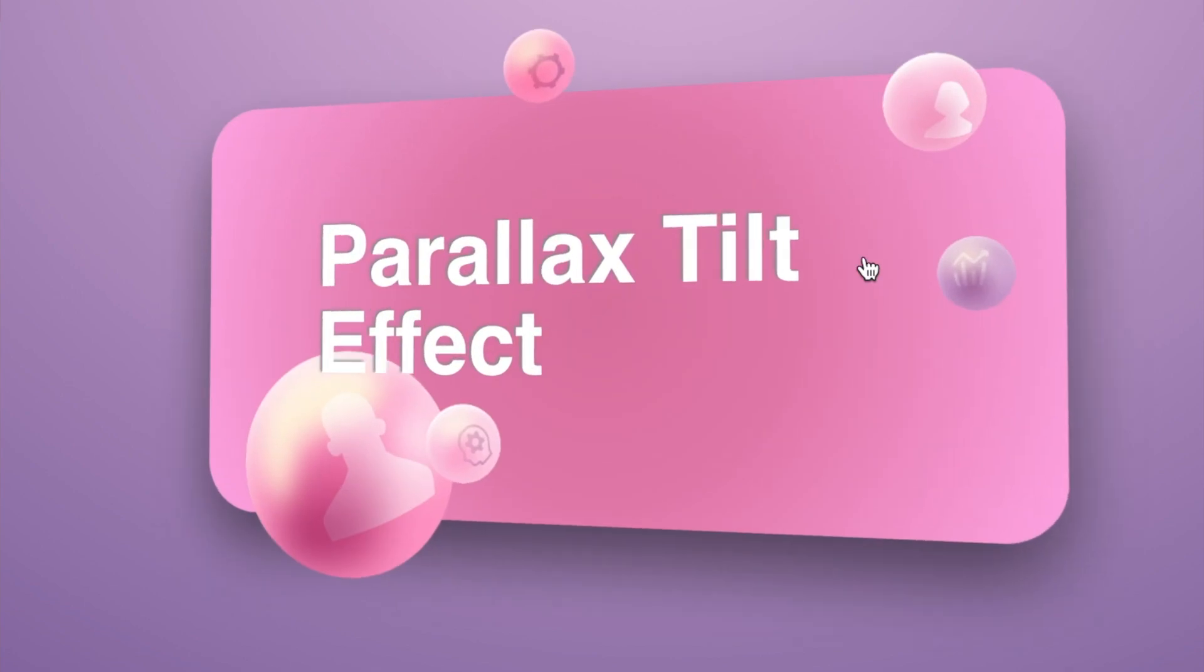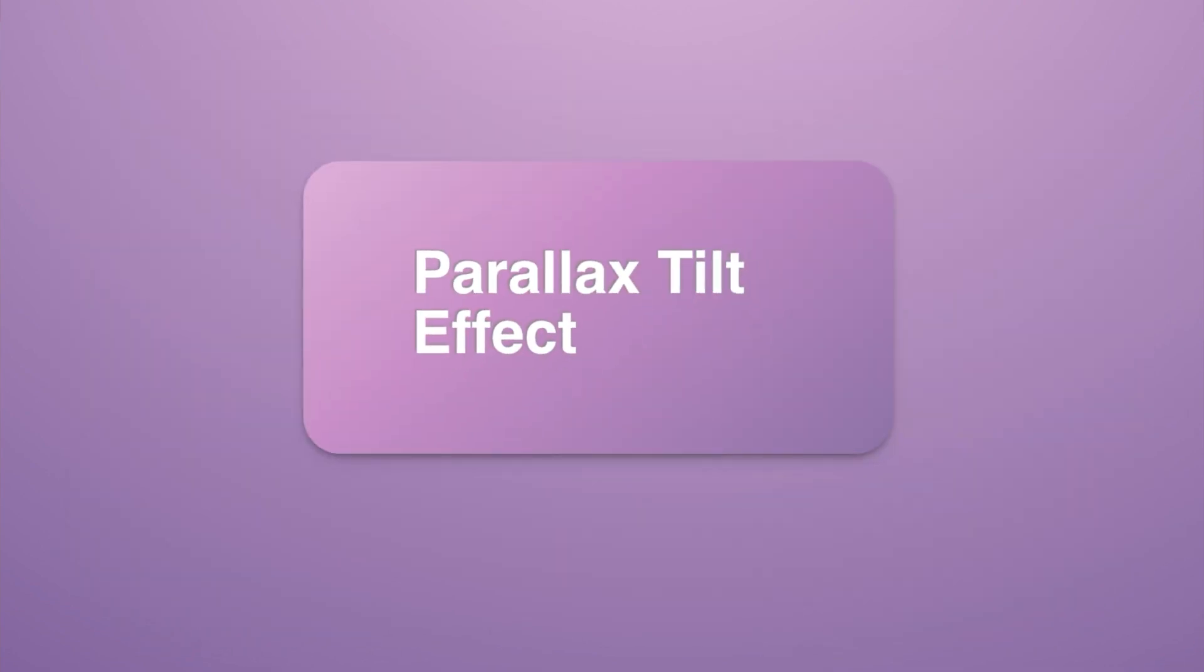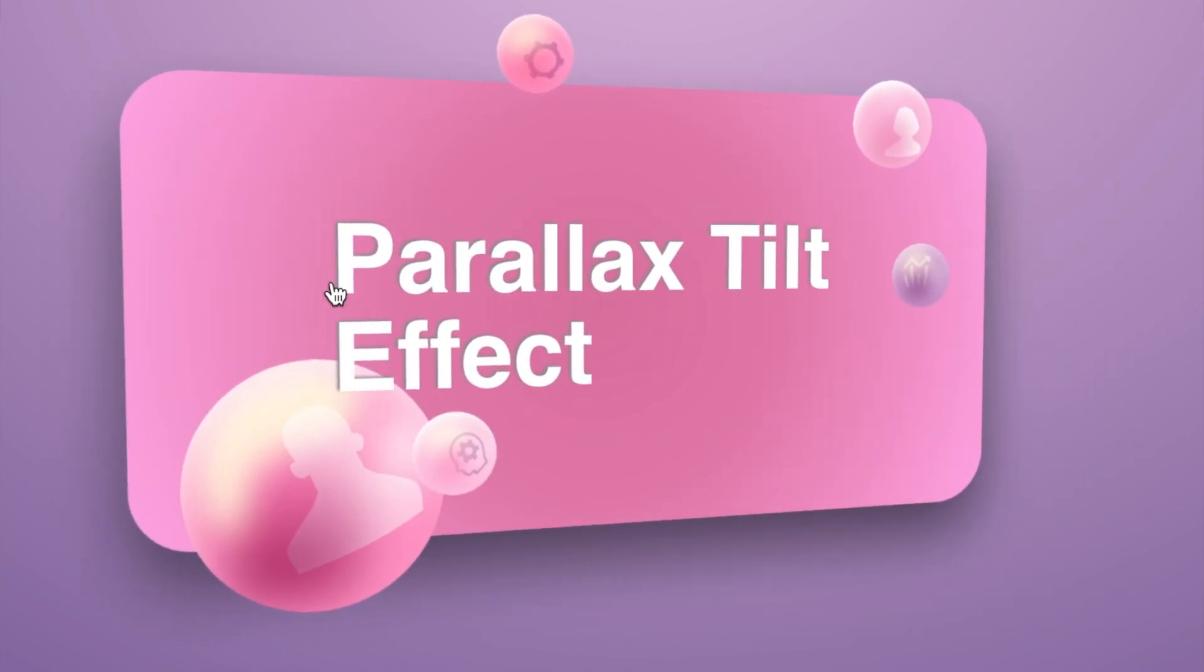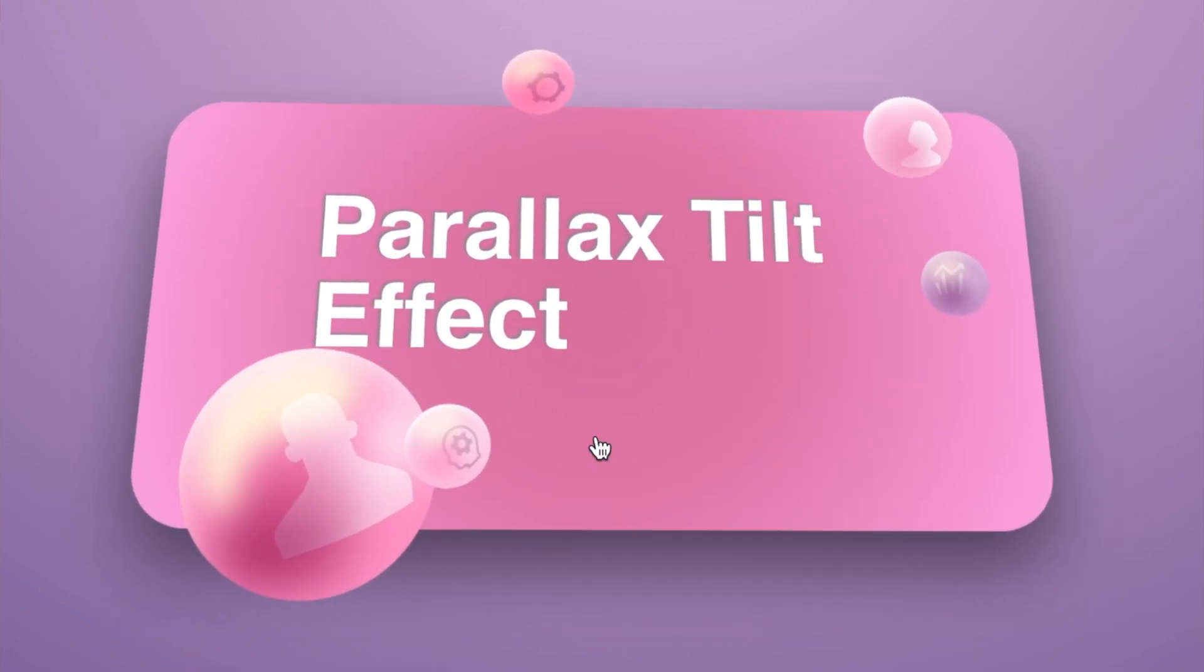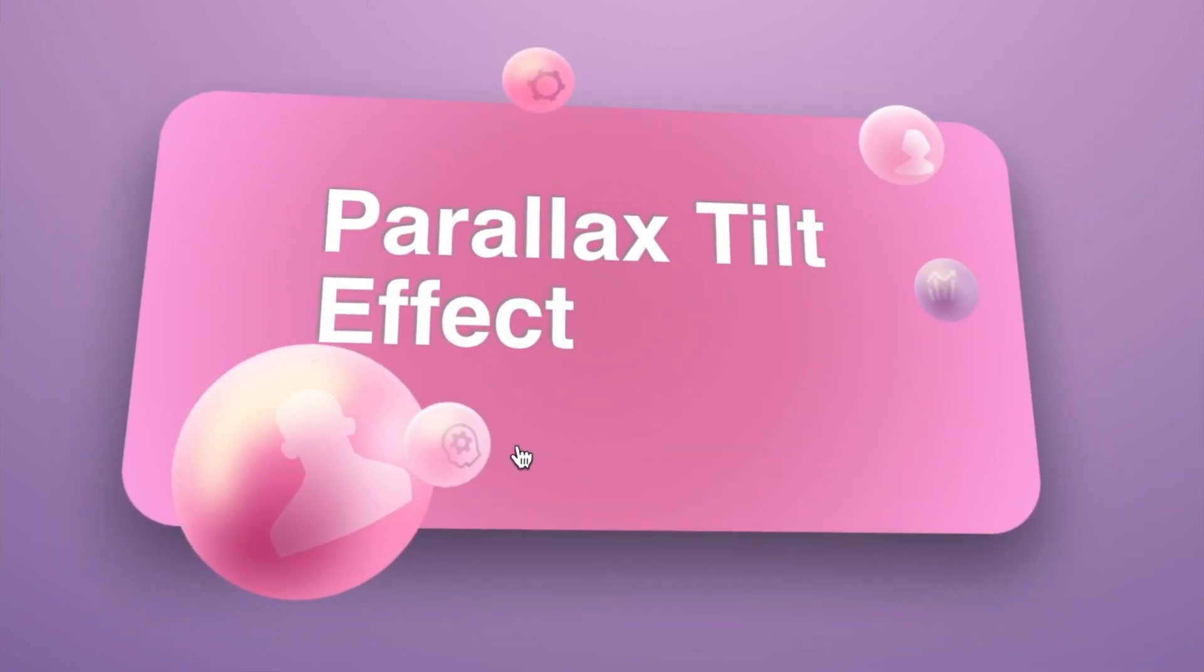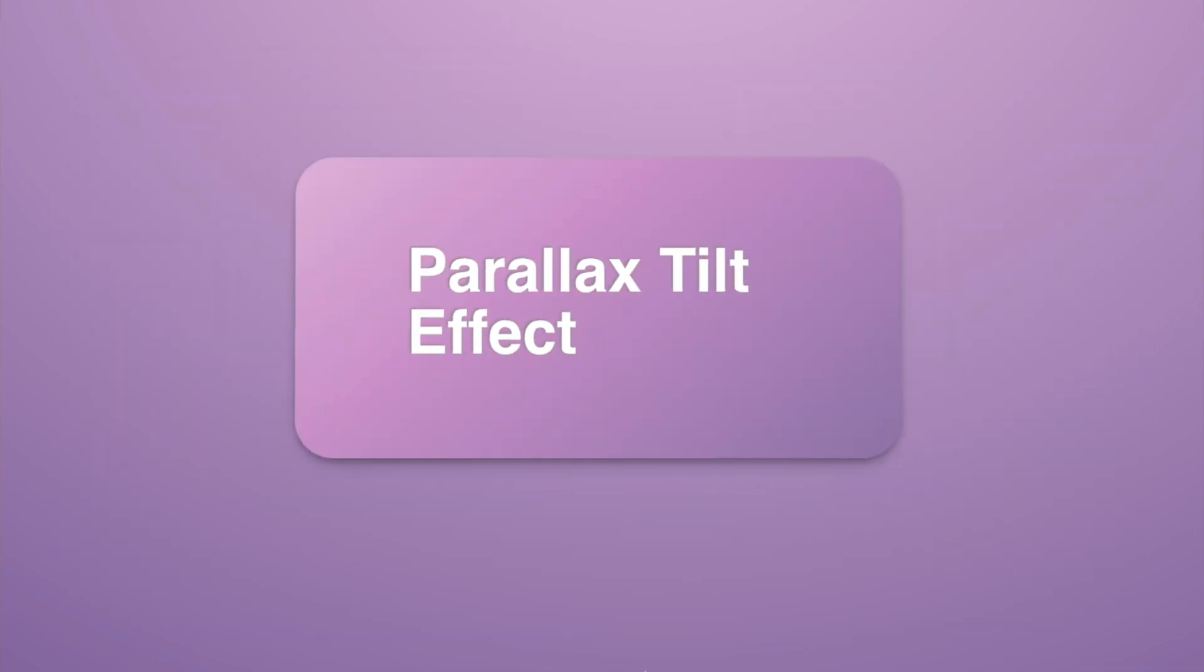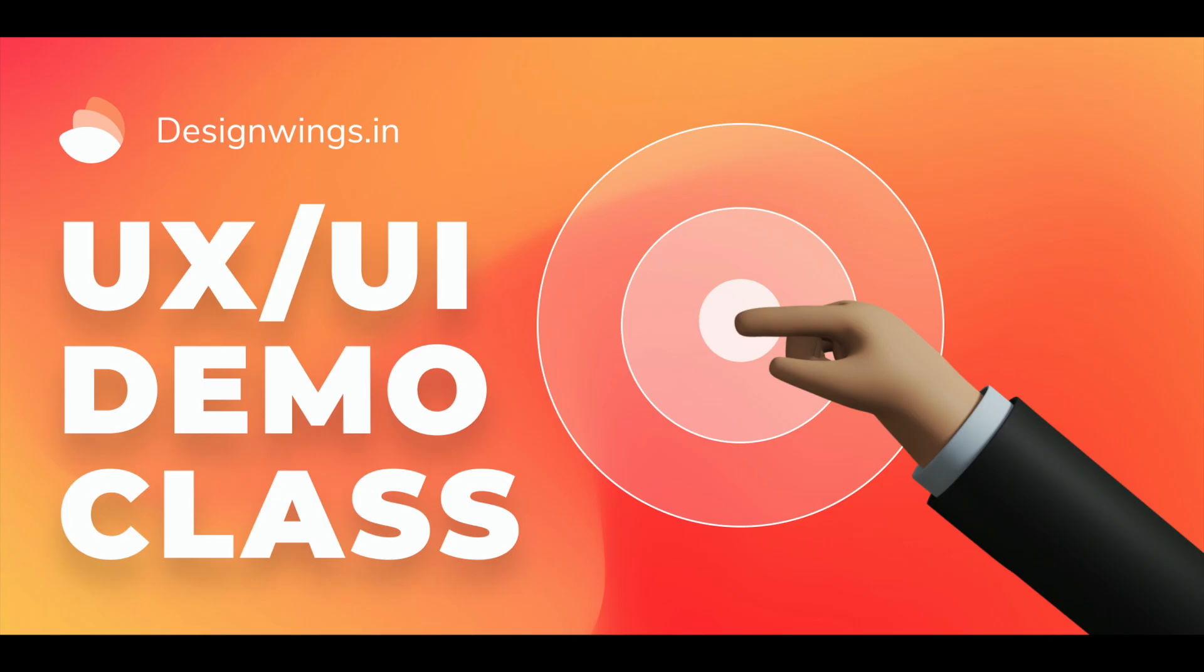Hey everyone, welcome back to another amazing video. I am super excited because today we'll be creating this amazing parallax tilt effect in Adobe XD. We will not be needing any other tool—we can do it solely in Adobe XD using a very cool plugin.